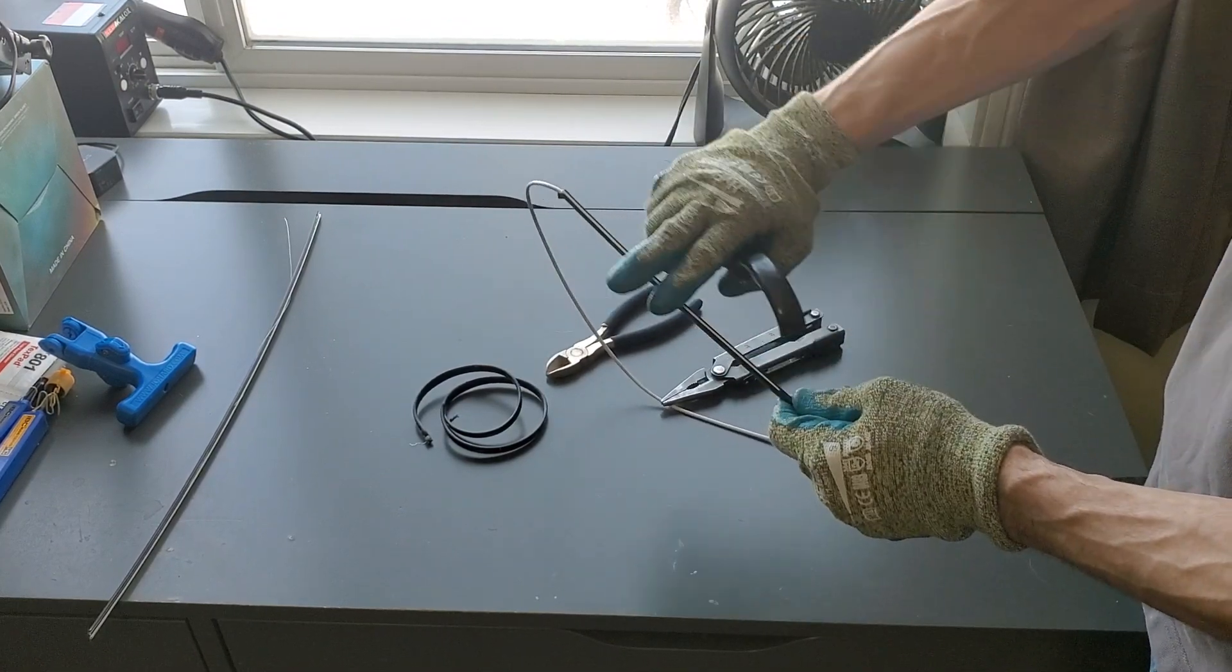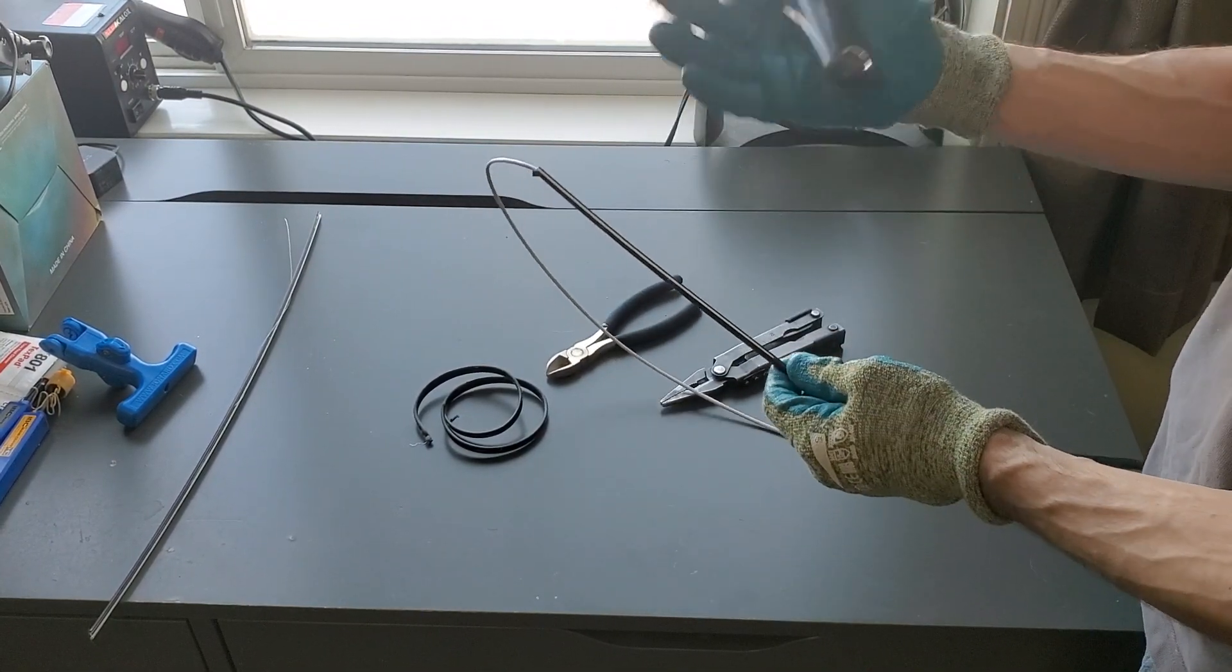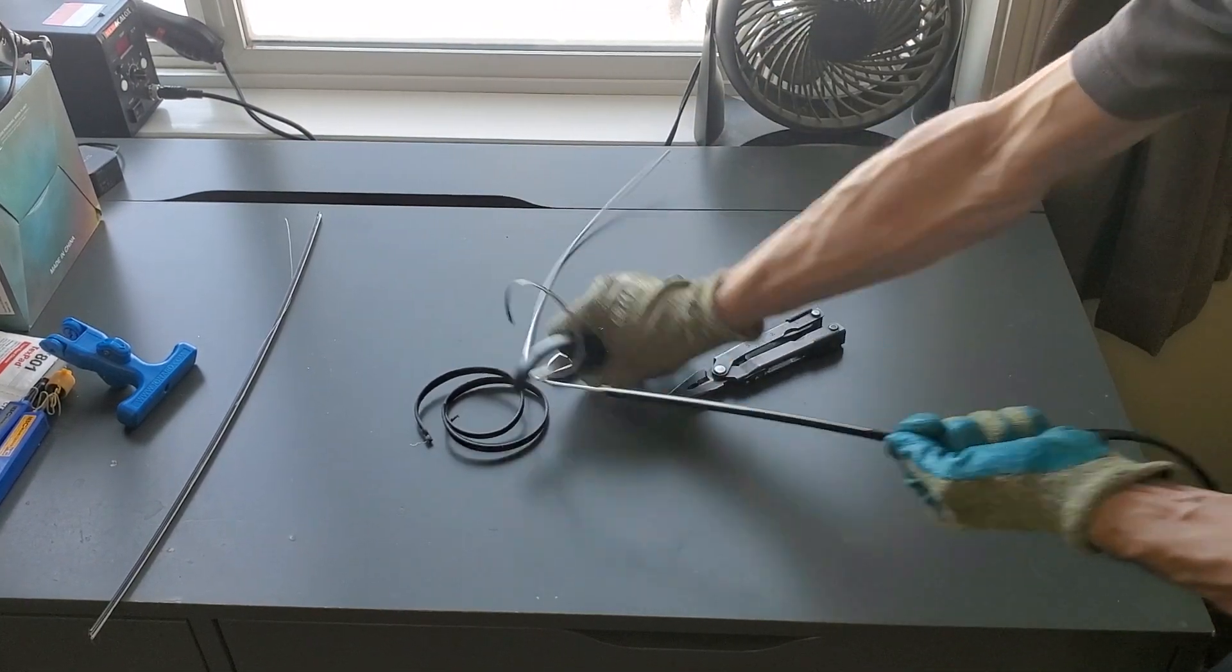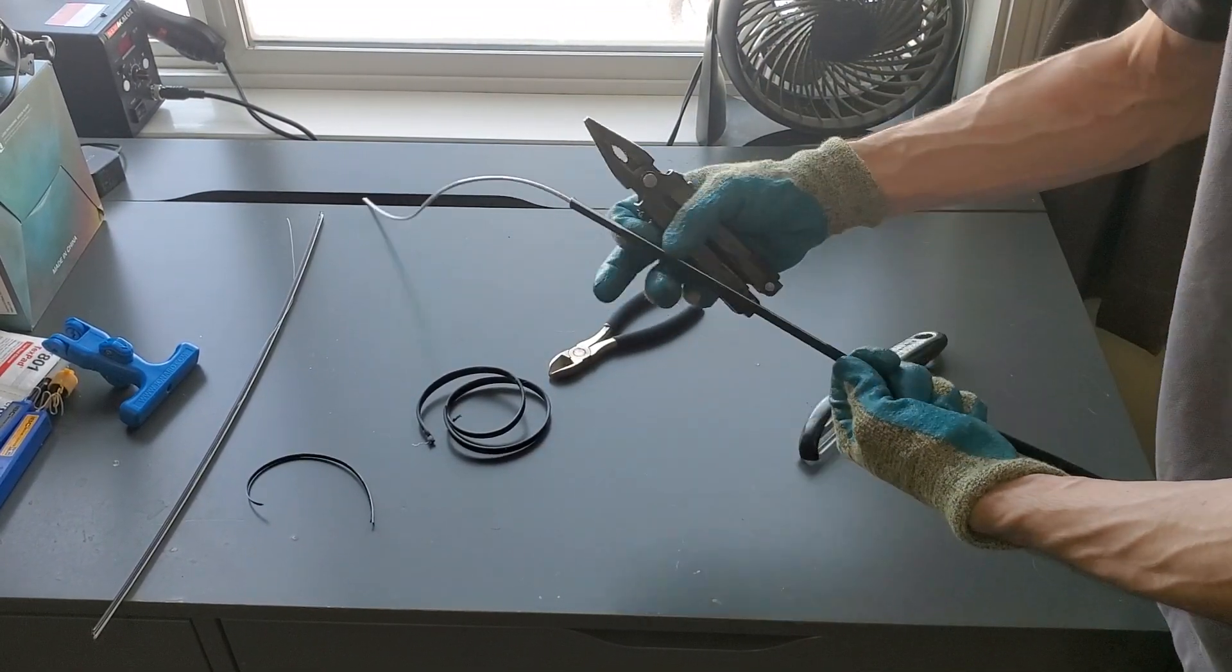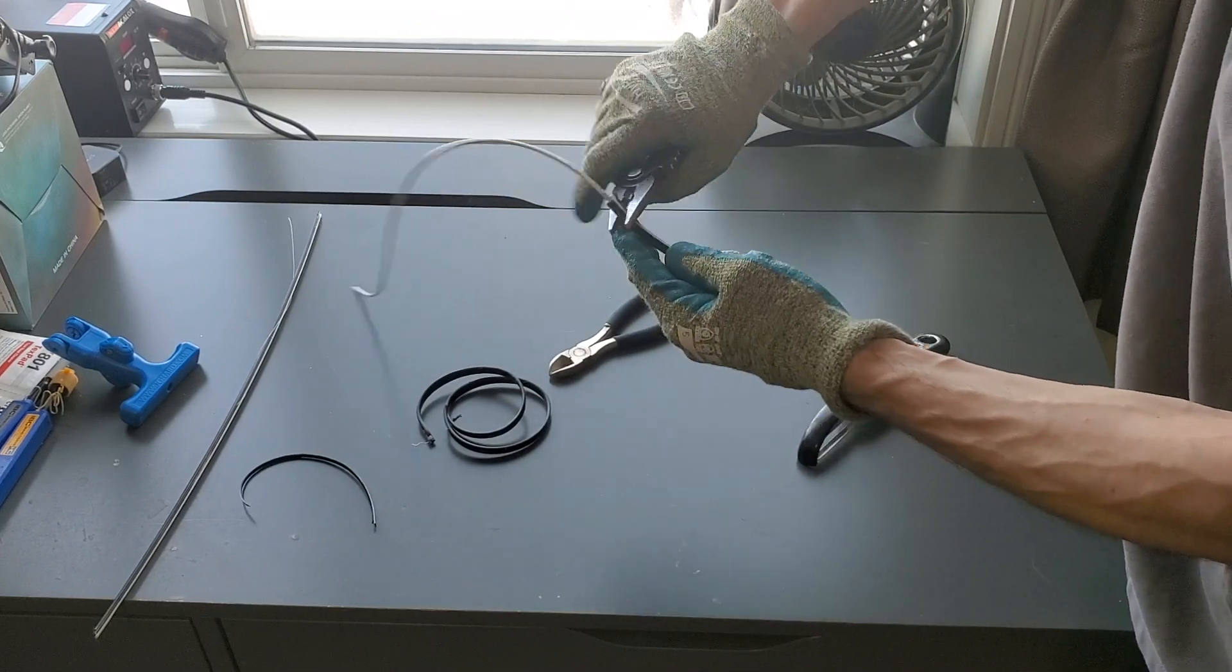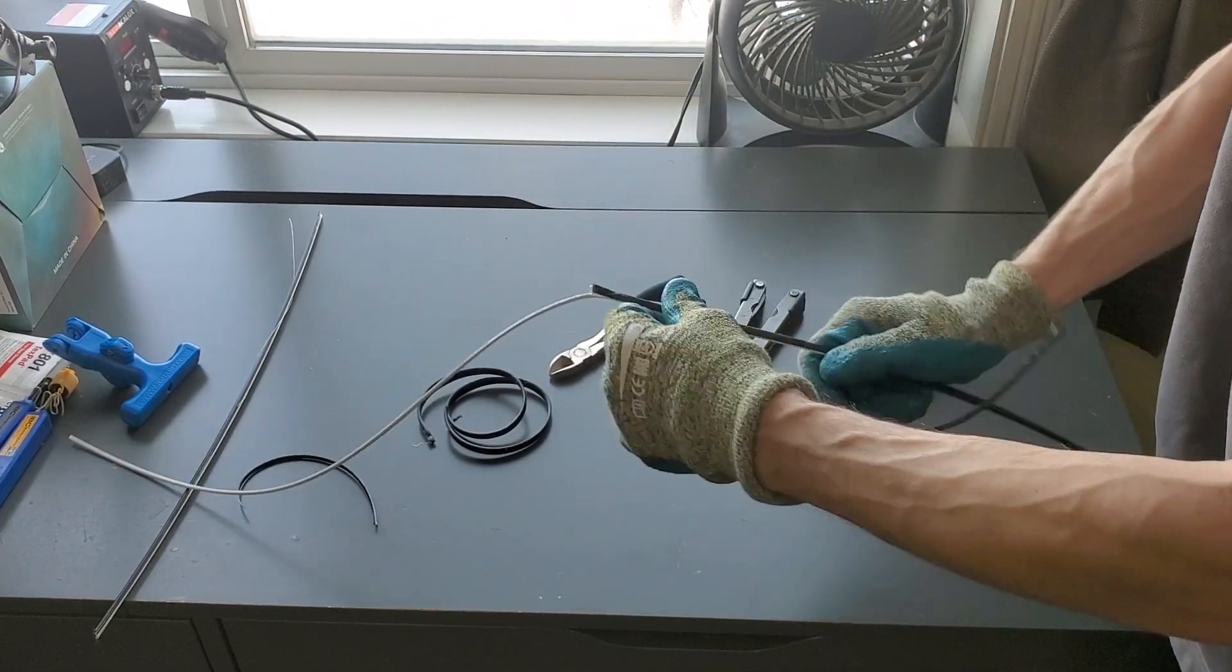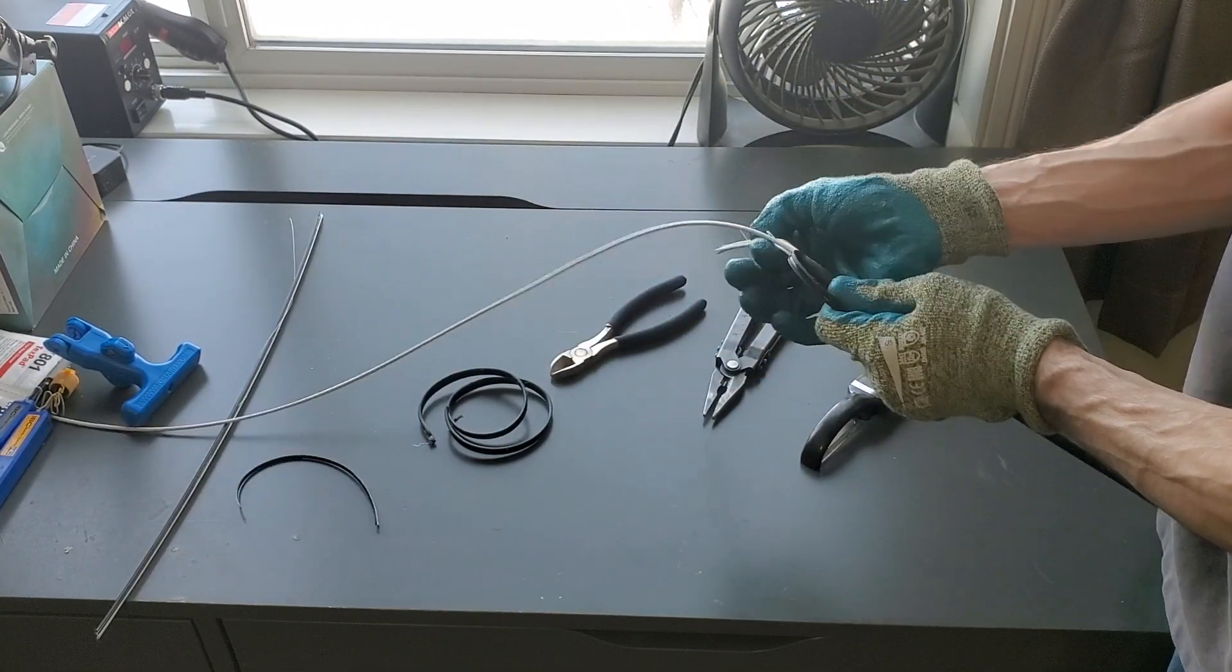But if you touch that with your skin, the cut open, oh that really irritates. Flip it over, score the other side, and once again using a pair of pliers, just work it to open it back up and clip off your excess.